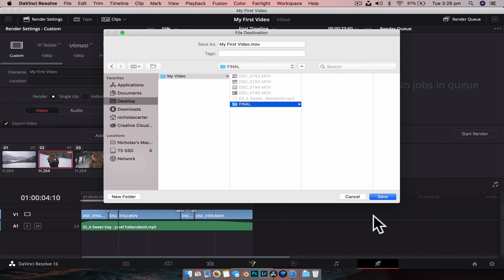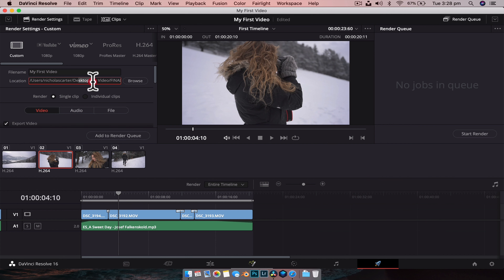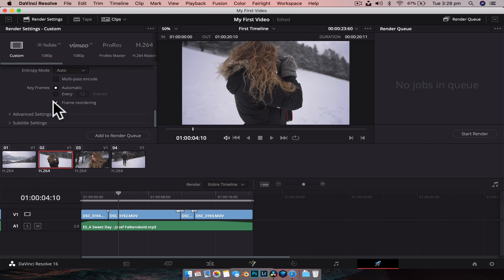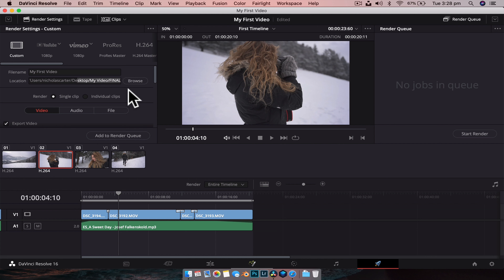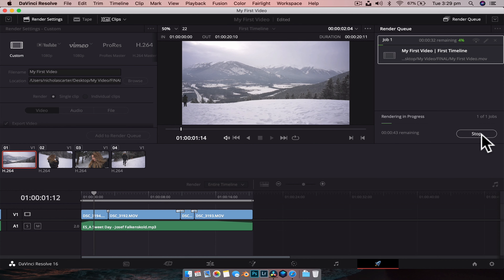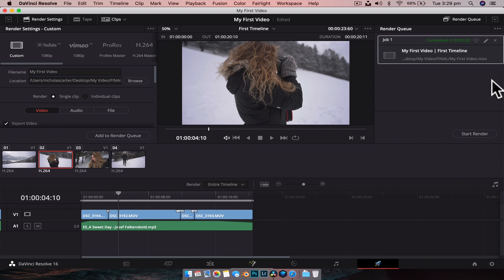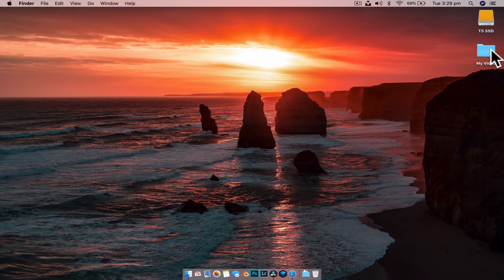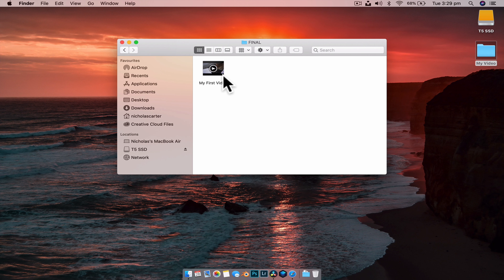We can scroll down — there are a lot of other settings to change, but literally this is all we need to do. Rename it, choose a location, then click Add to Render Queue. That's not going to export it just yet — it puts it over here, ready to be sent out. All you need to do is hit Start Render and let it do its thing. You can tell it's finished when it says "Completed." If we minimize DaVinci Resolve and head to that file location — Final — we see our video. Press spacebar and there it is.